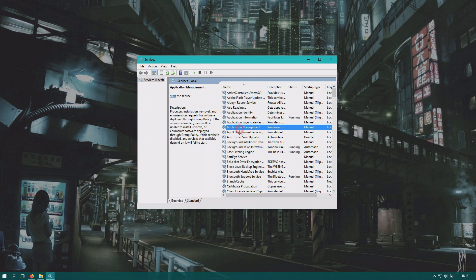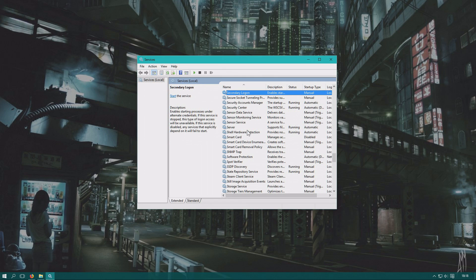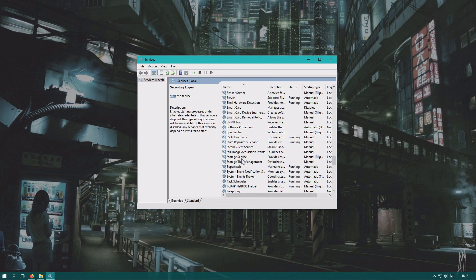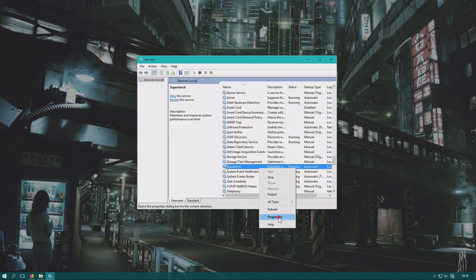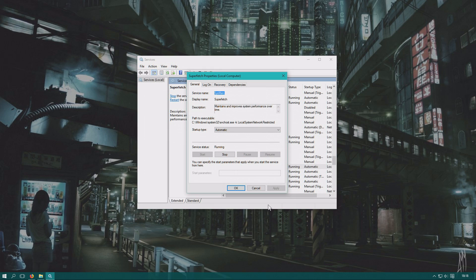You can click on anything in the list. Press S and you will scroll down to the S section. Here you find Superfetch. Right-click on Superfetch and click Properties.